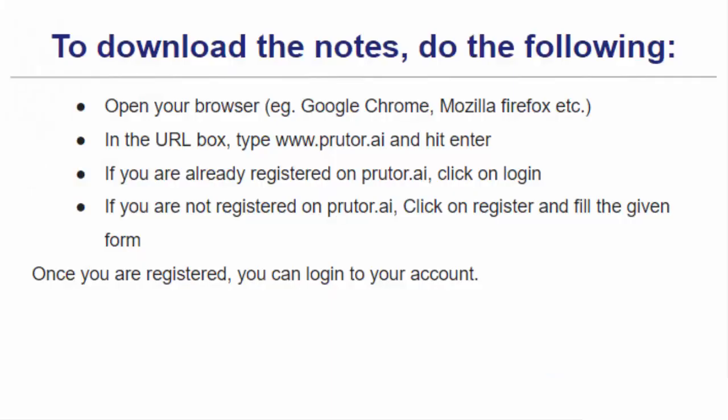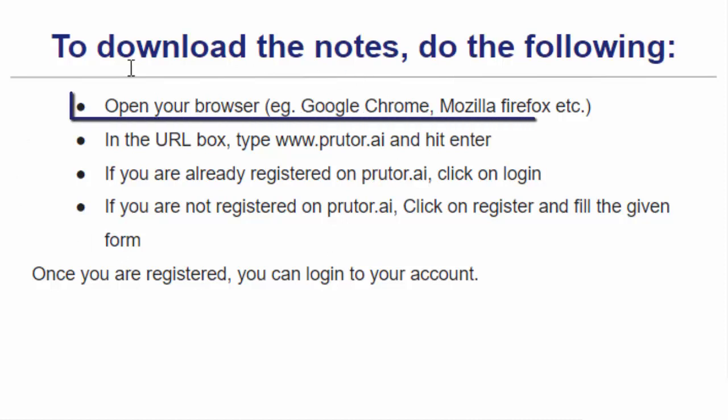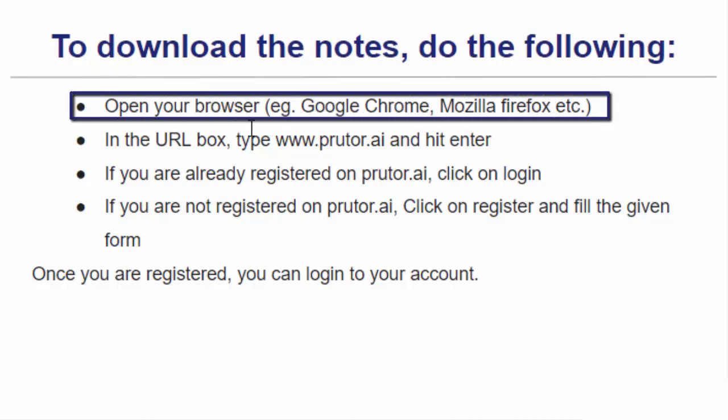To download the notes of cyber security, we need to follow the given steps. First of all, we need to open our browser. It can be any browser. It can be Google Chrome, Mozilla Firefox or any other browser.